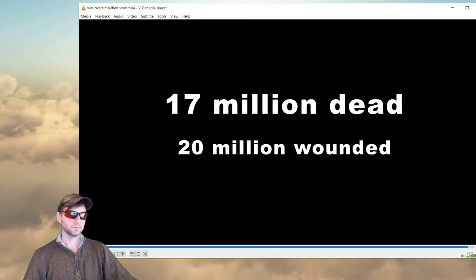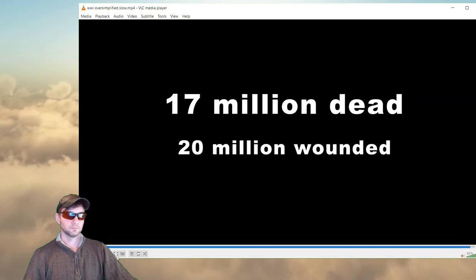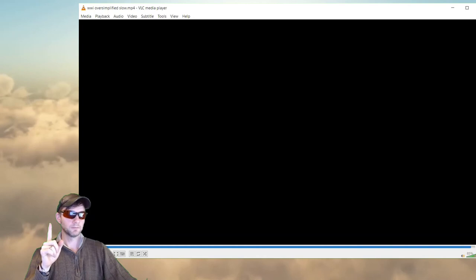After indescribable suffering and millions dead, the world learned its lesson and never had such an awful war again — for about twenty years.